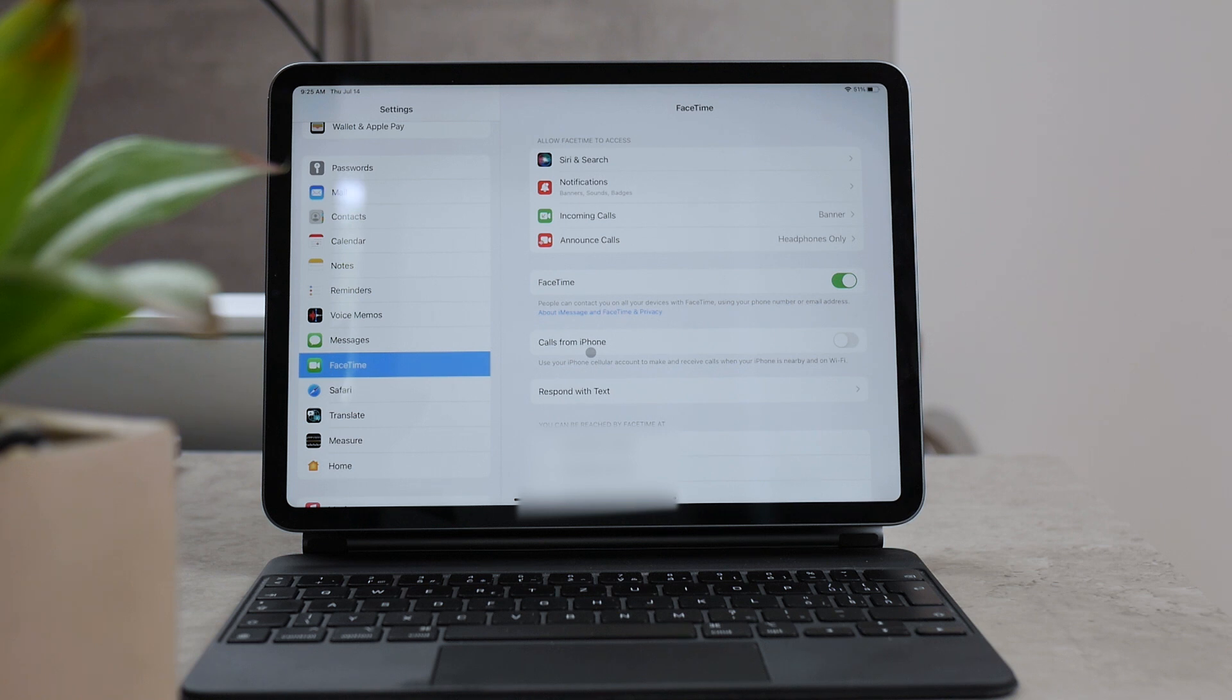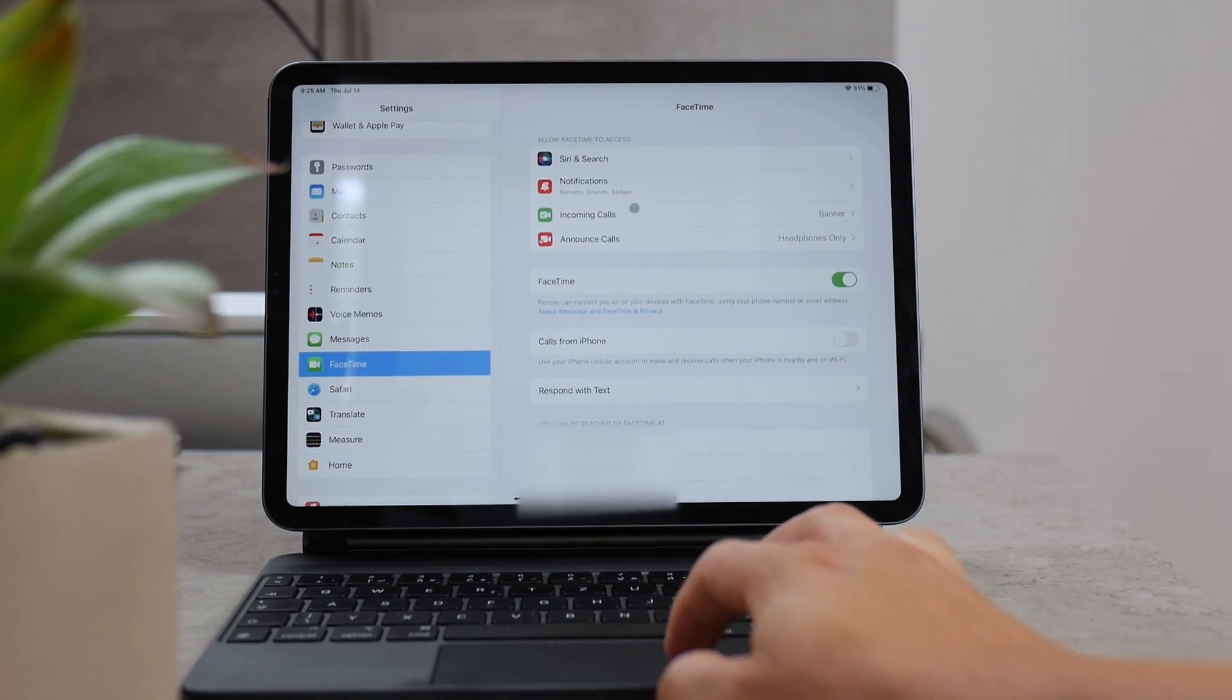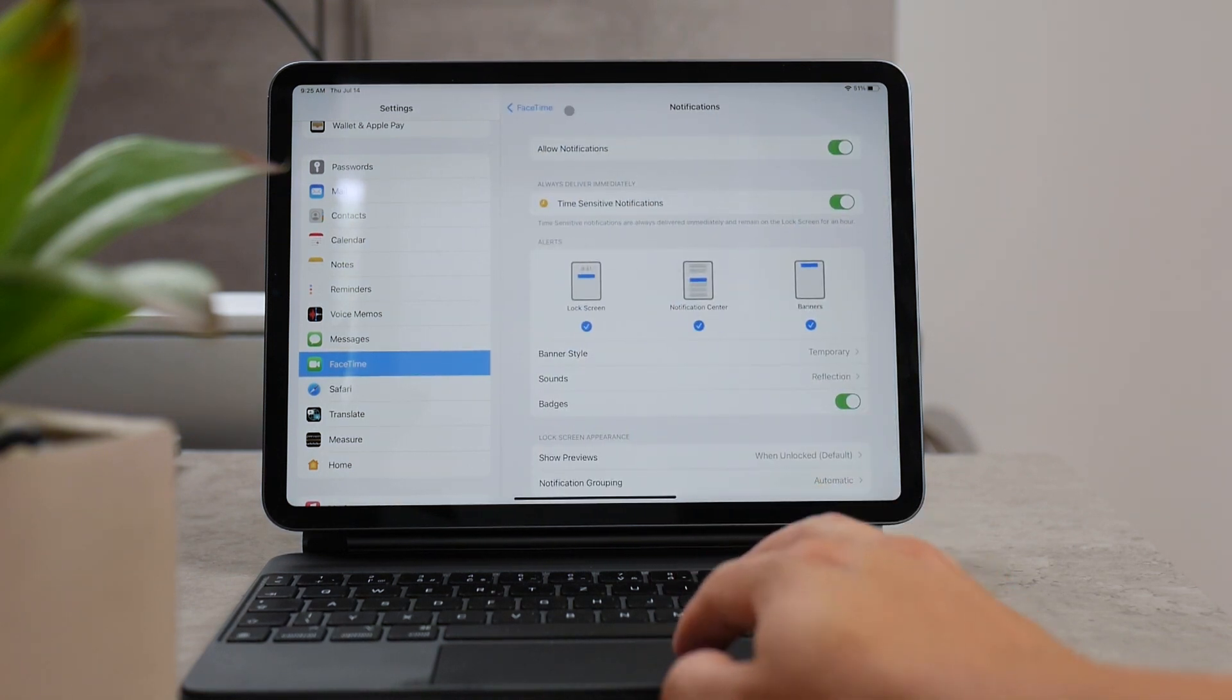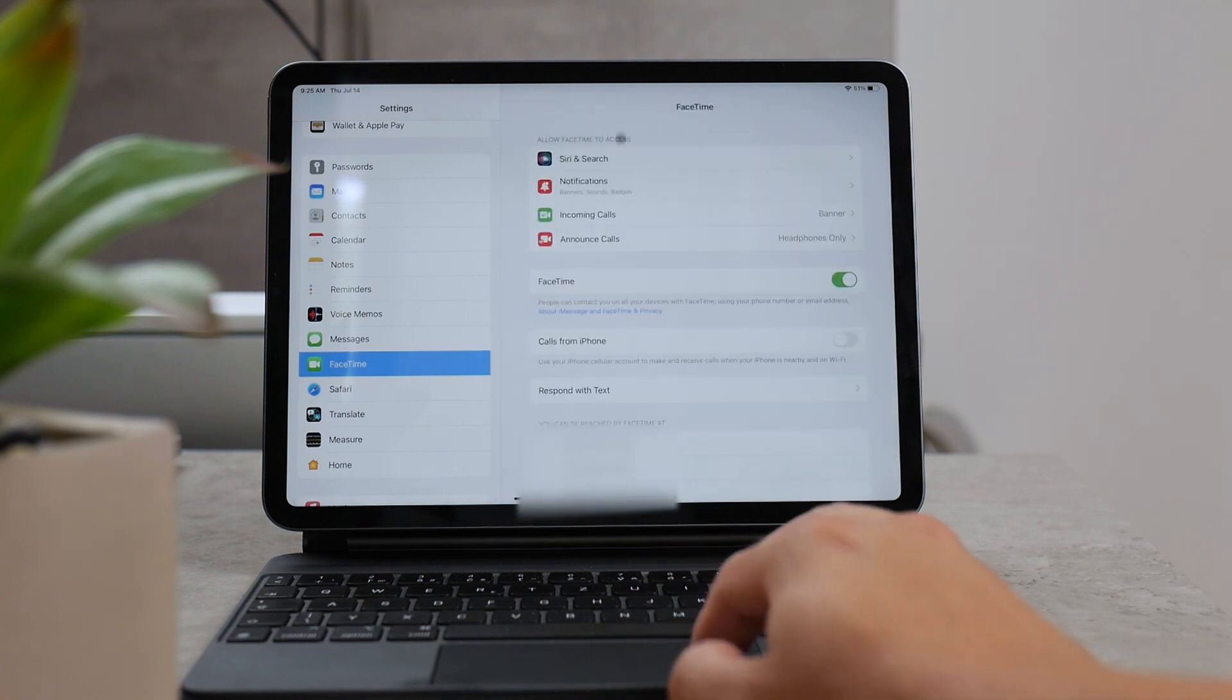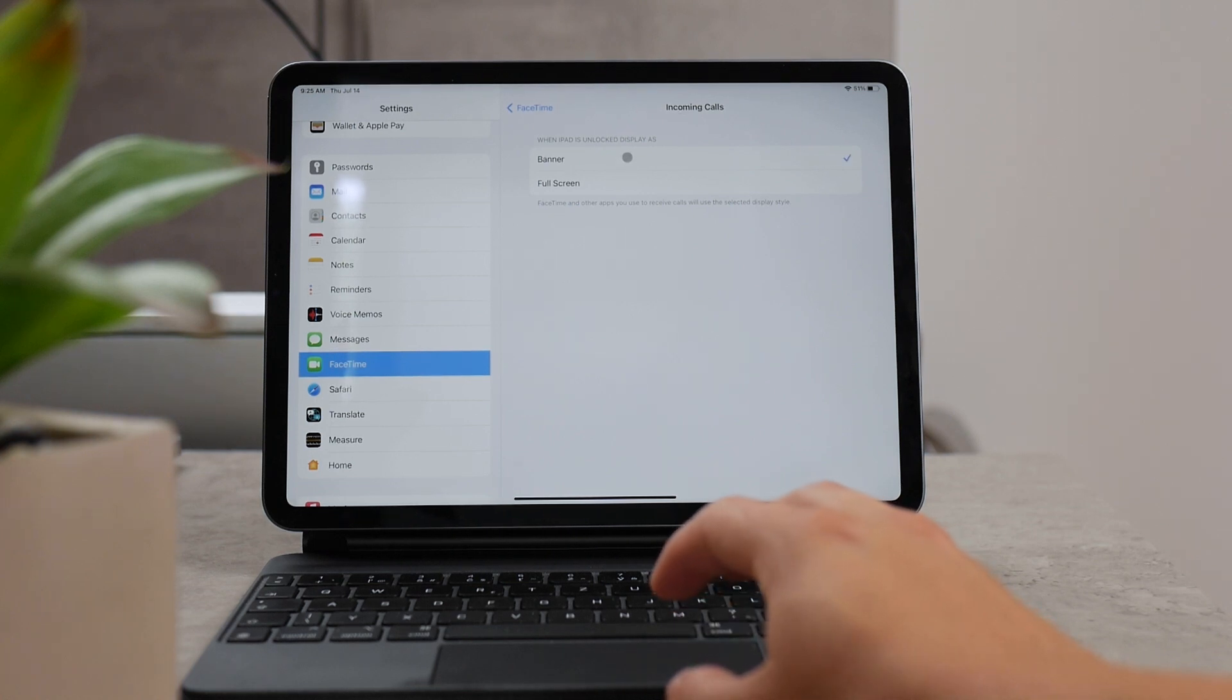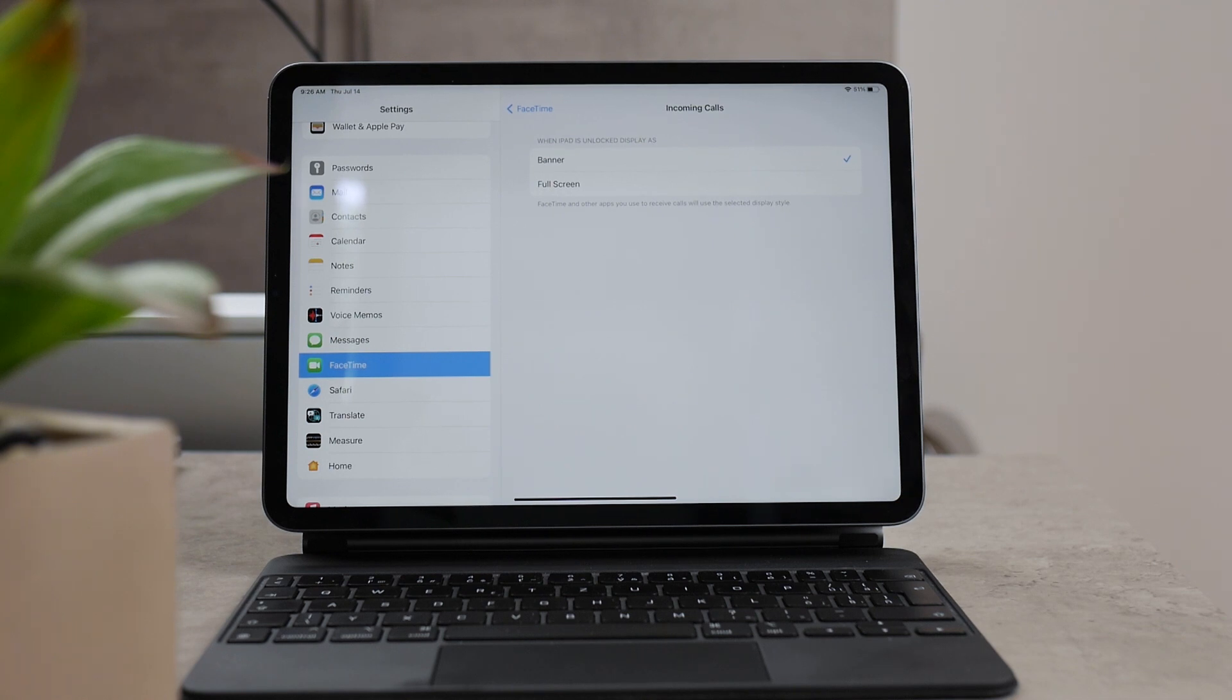But there are also some other settings that you may consider changing. For example, the incoming calls notifications can be changed and modified. You can make sure that you disable the notifications altogether, or when it comes to incoming calls, maybe you have it set to full screen and that's annoying to you that it takes up the entire screen, so you can change it just to banner so you can continue doing what you were doing before.